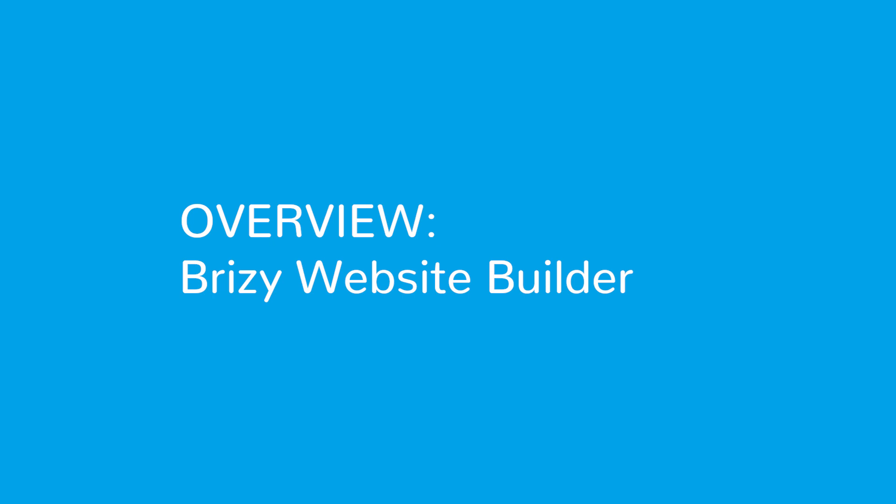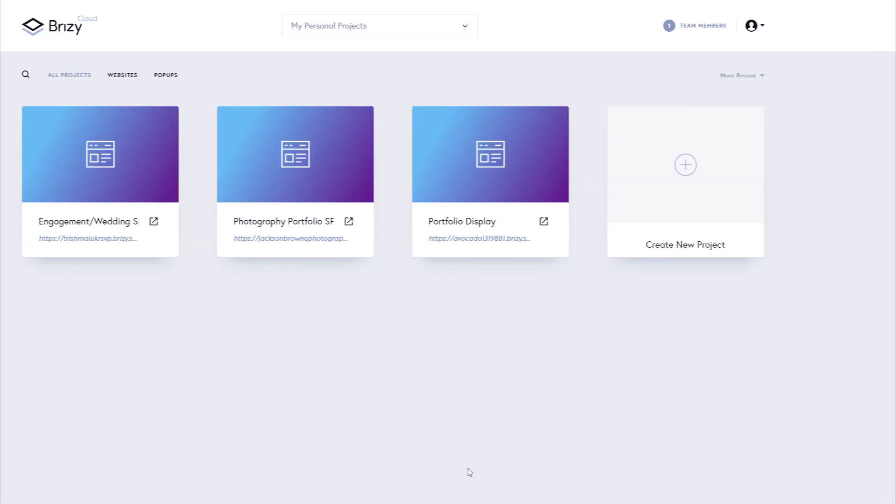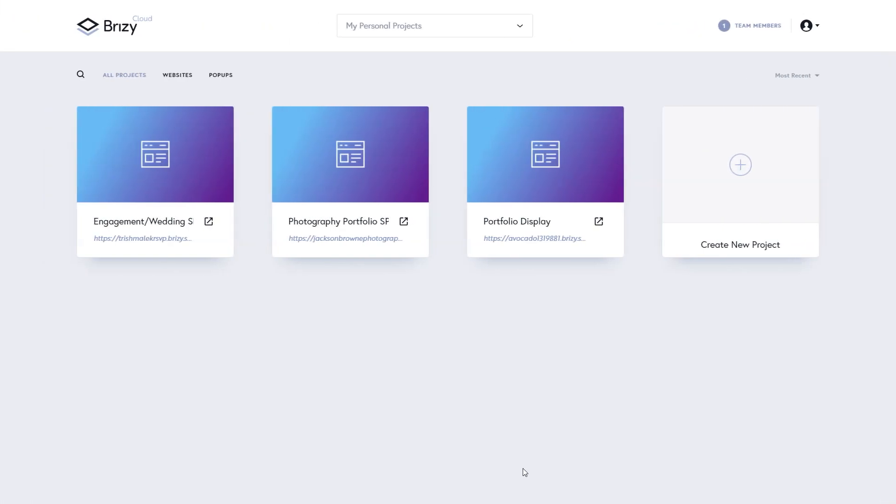Hi everyone, welcome to another tutorial at Brizzy. We are looking at Brizzy Cloud and in this walkthrough video we're going to look at the builder within Brizzy Cloud.